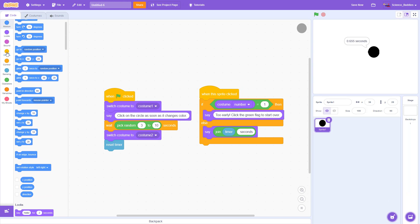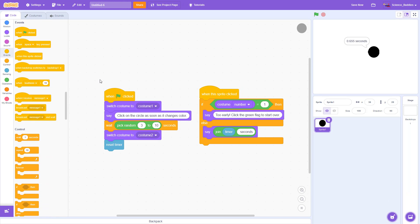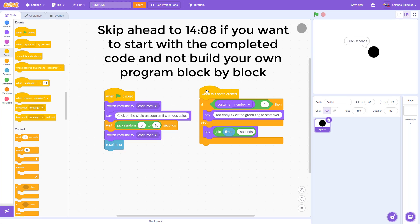In the first part of the video I'll show you how to build the program starting with a blank file. But if you've already made a copy of the existing Science Buddies program and you just want to know how it works and what you can change or add, you can skip ahead to the second part of the video.